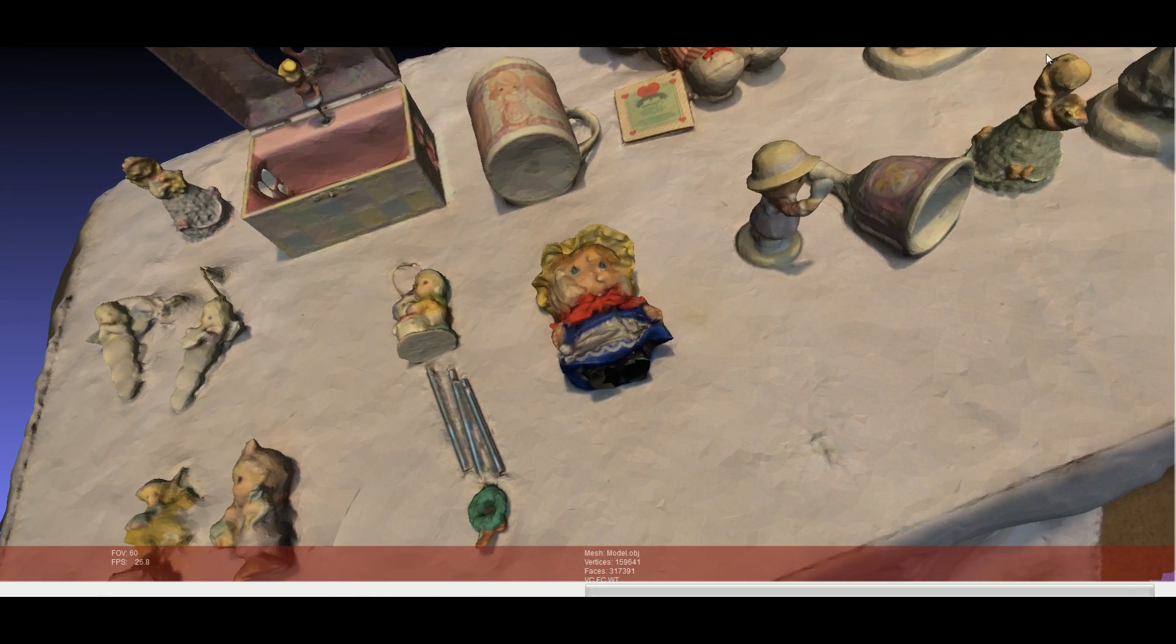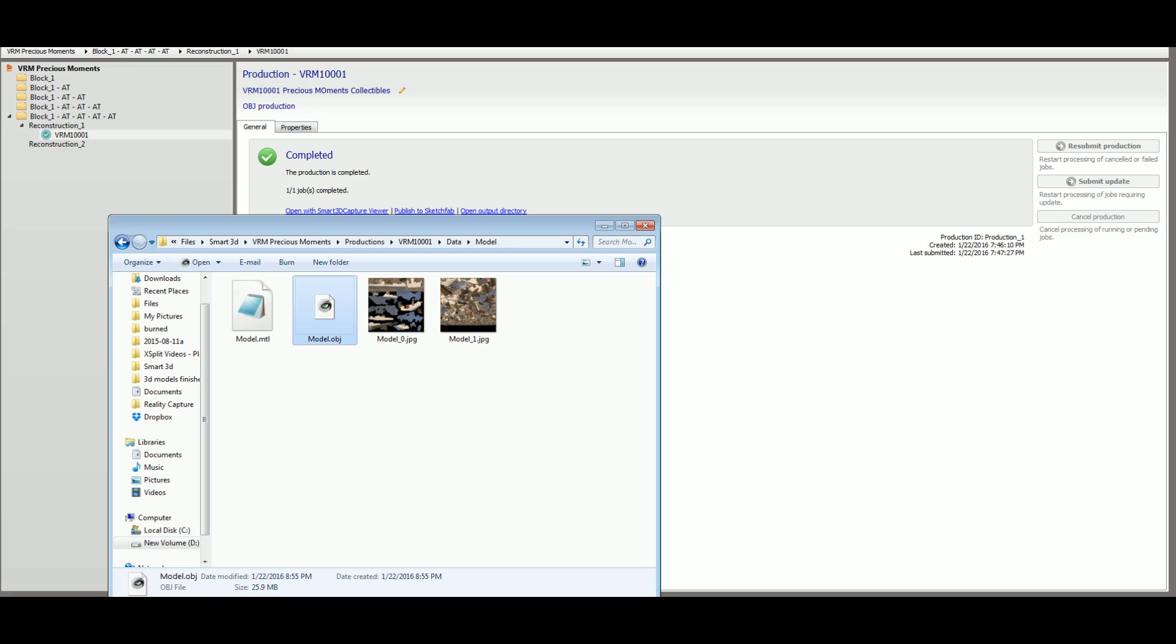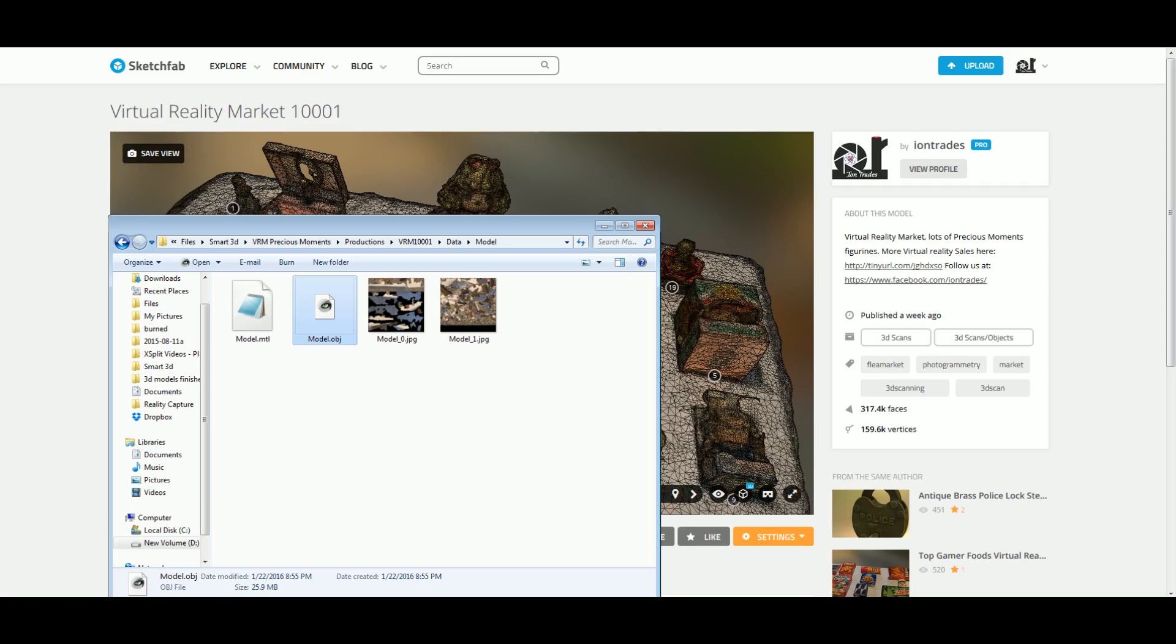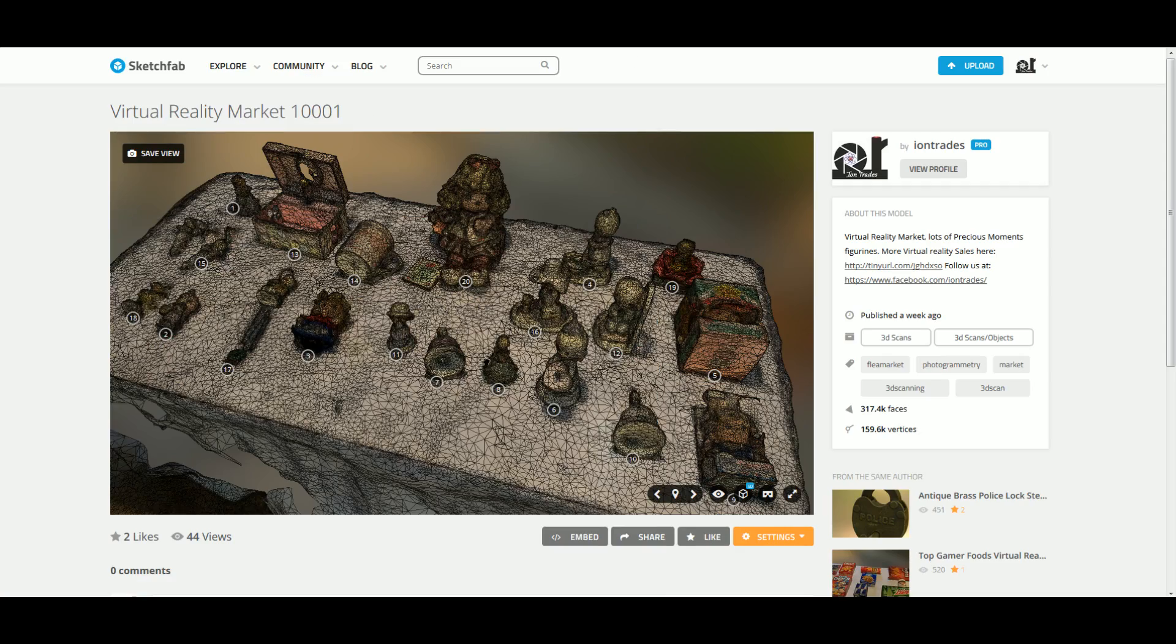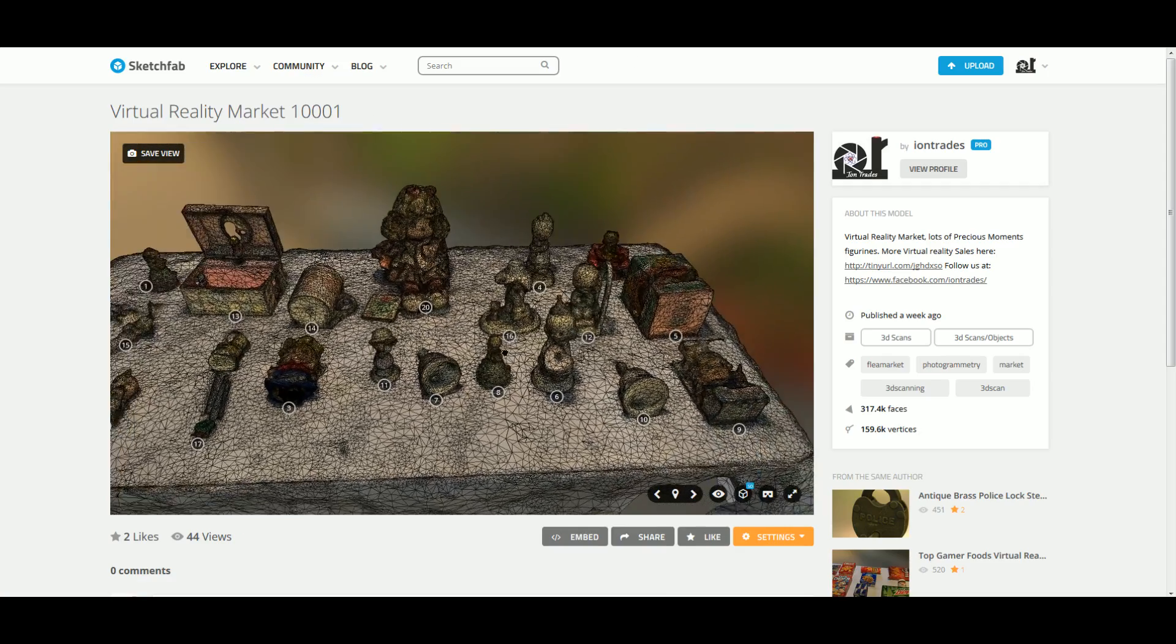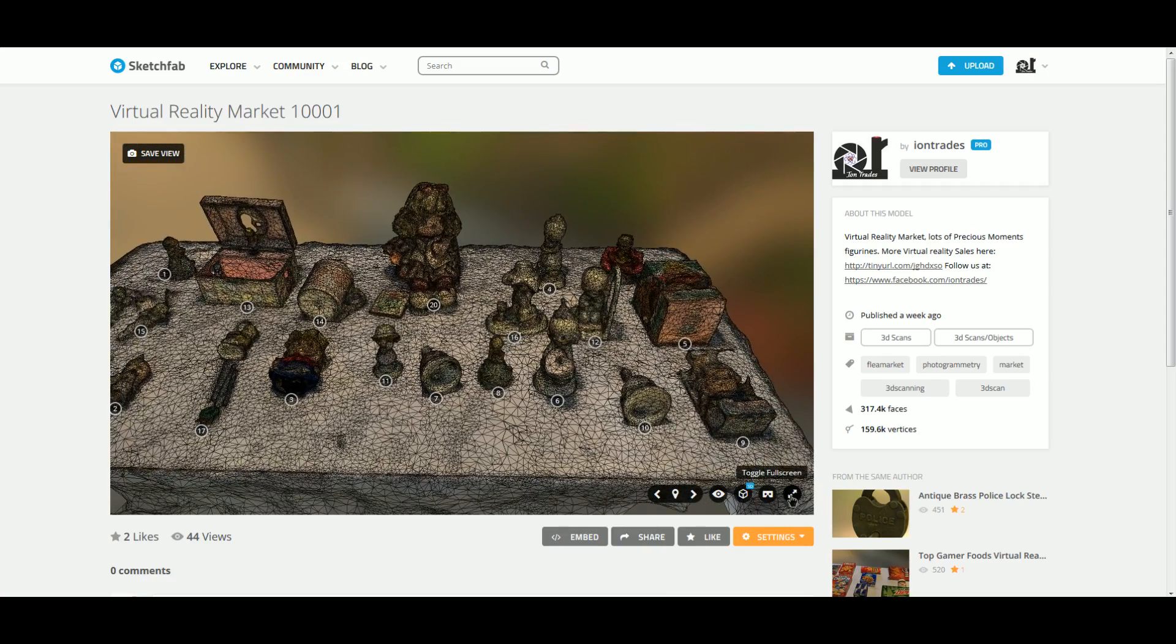So we took this model and we uploaded it to Sketchfab.